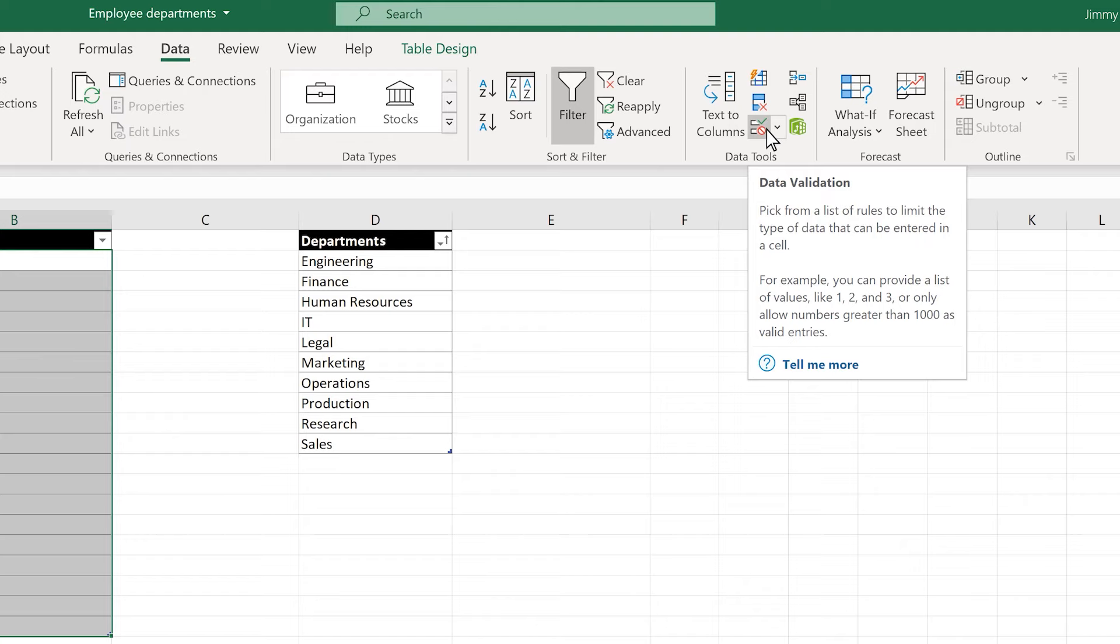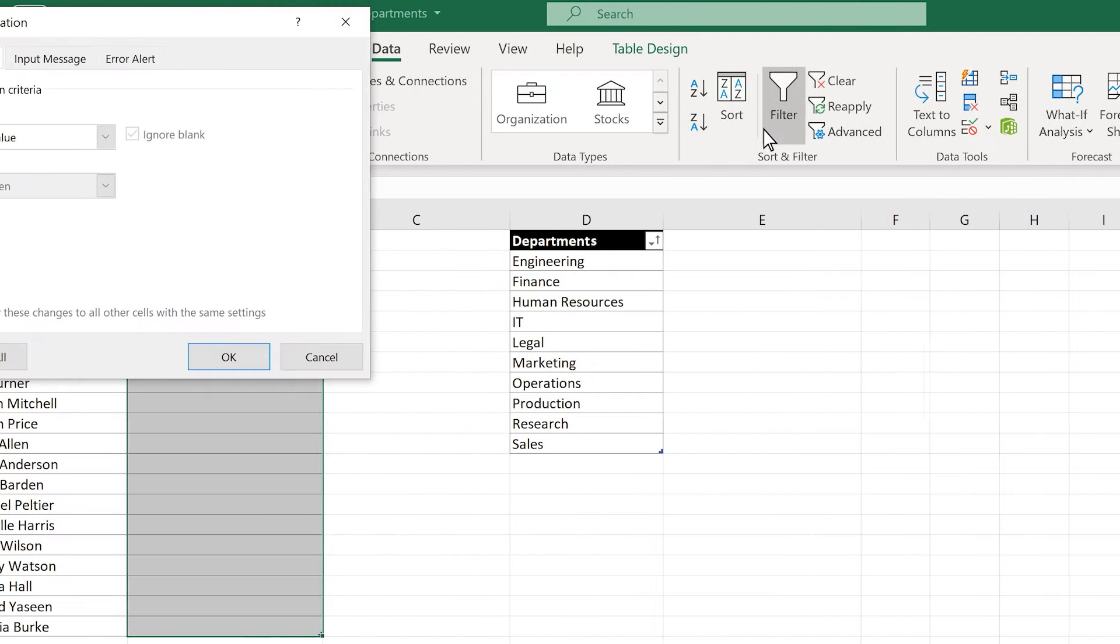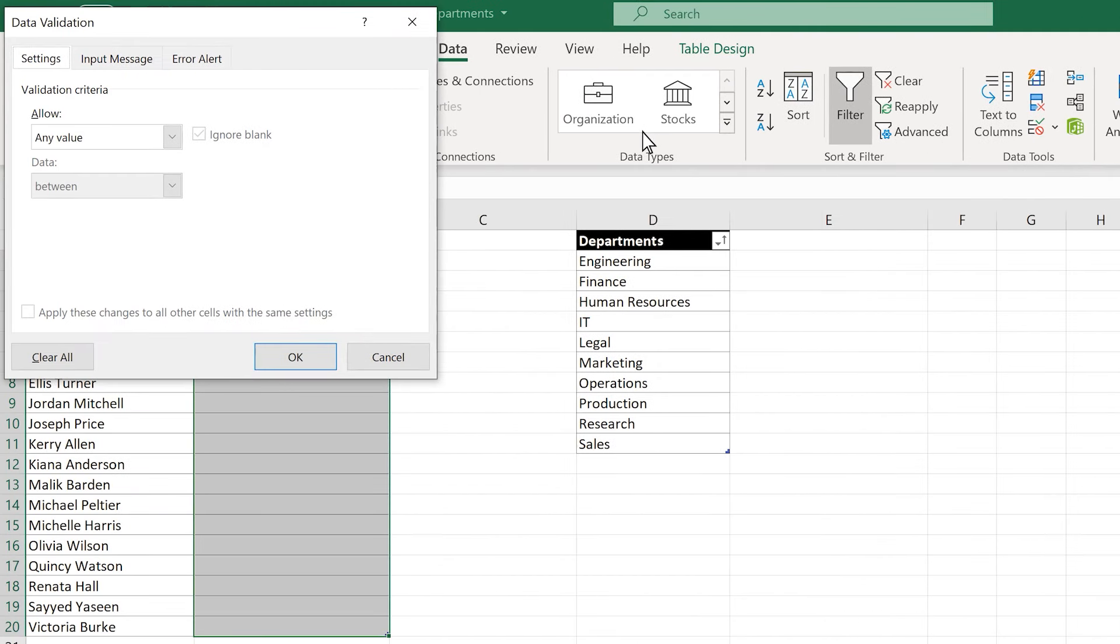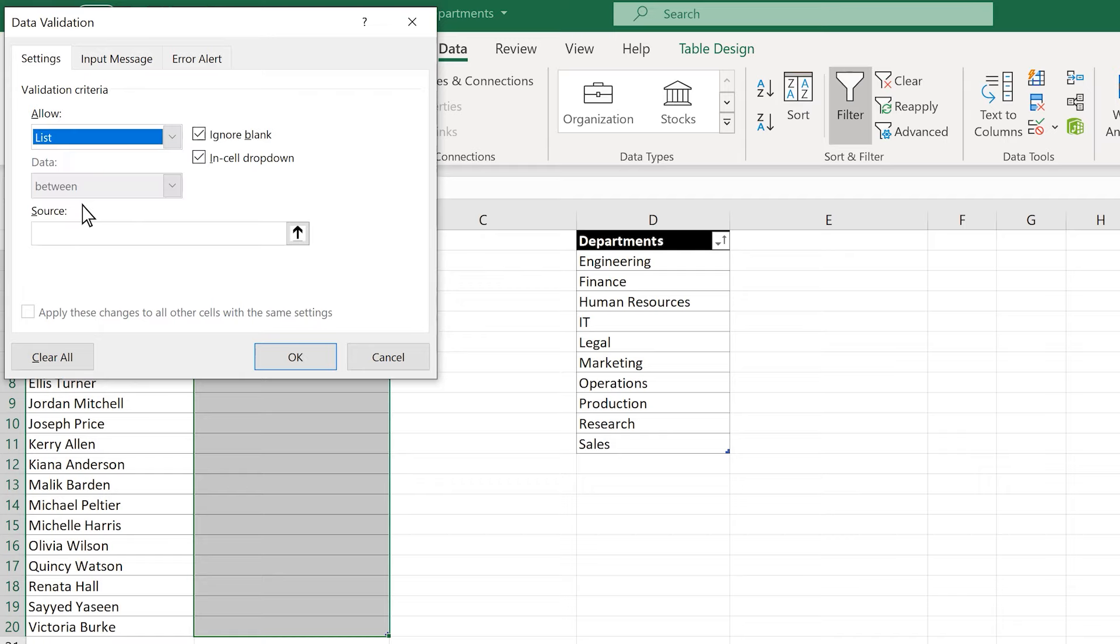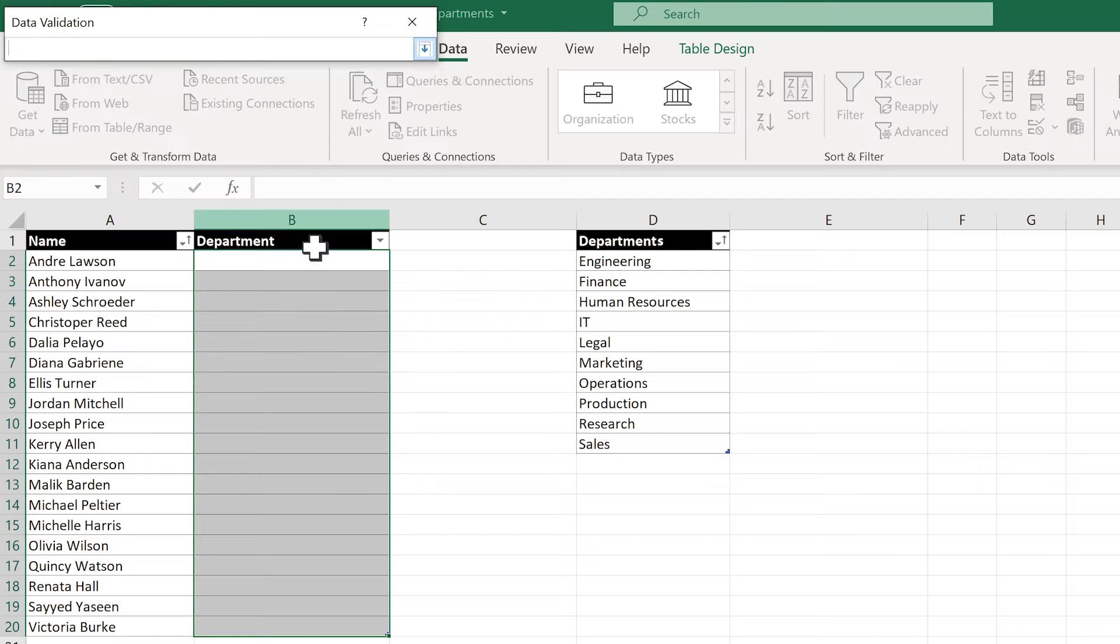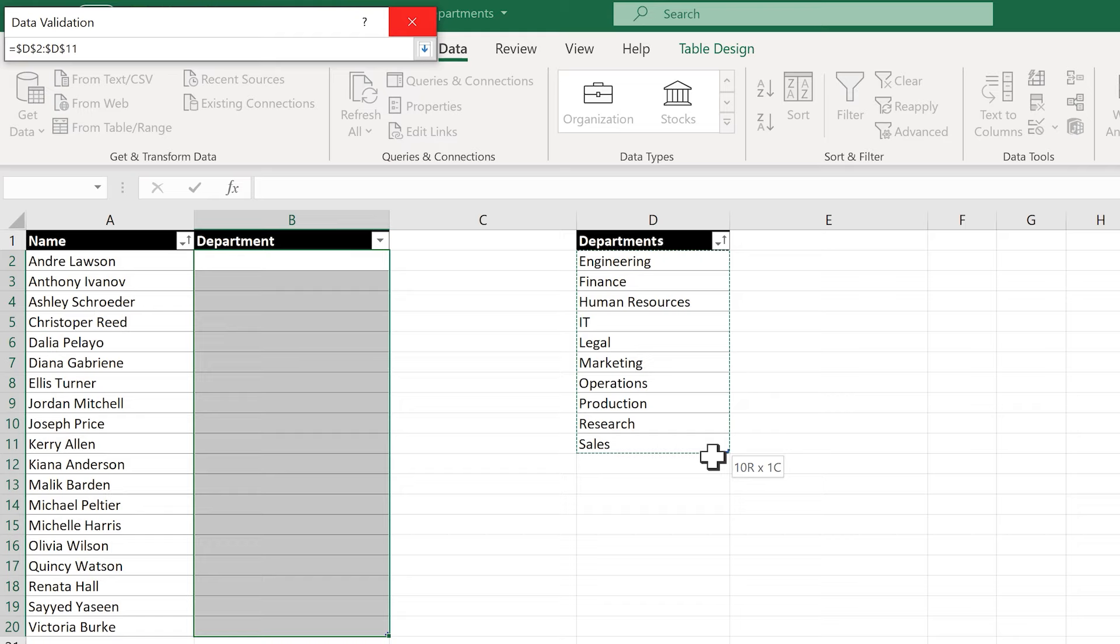In the Data Validation pop-out menu that appears, I'll select the drop-down menu under Allow and choose List. Then, I can click the arrow to the right of the search field and highlight the data that has my drop-down list options, cells D2 through D11.